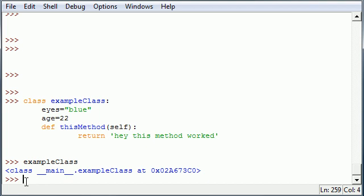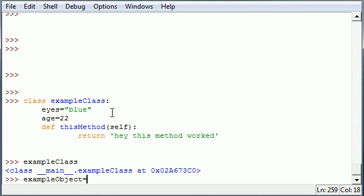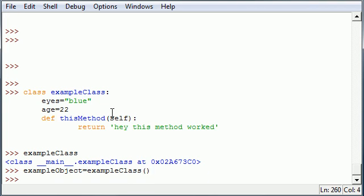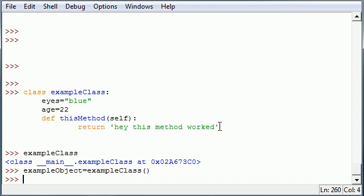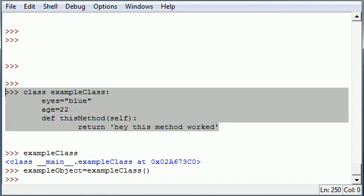Now, I need to teach you guys how to make an object. You need an object in order to get the data from your class. Let's go ahead and make an example object, and I'll name mine exampleObject. You can name yours anything you want. You need to set it equal to the class with empty parameters. I'm going to put my exampleClass with empty parameters.